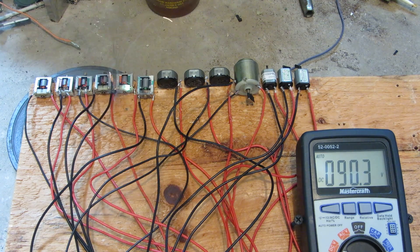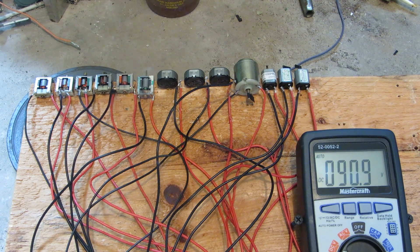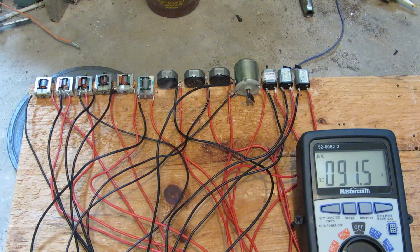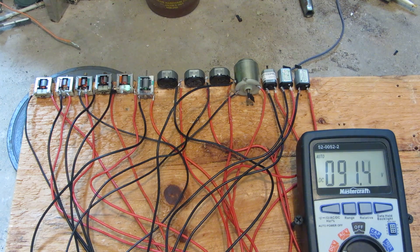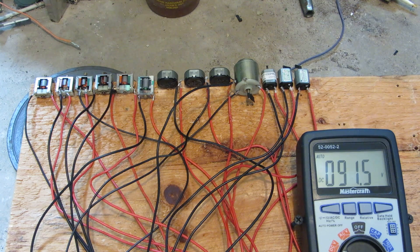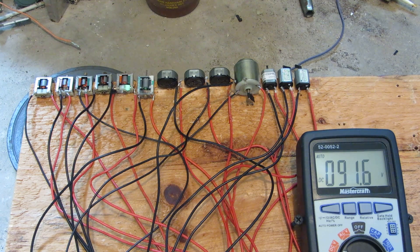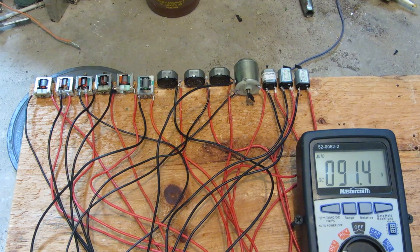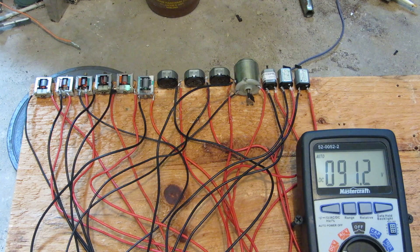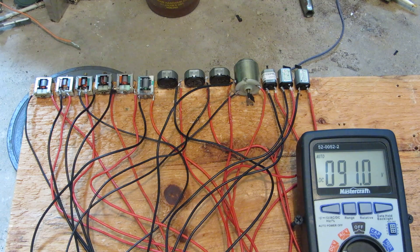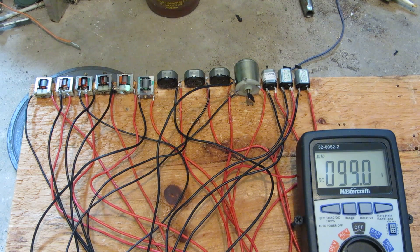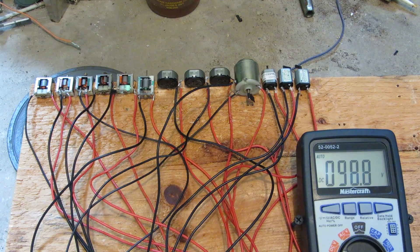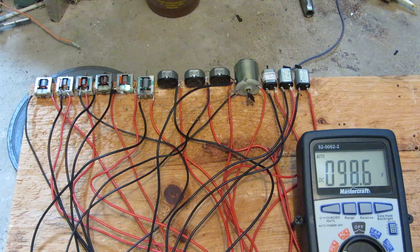Holy crap, we've still got one going at 90 volts. How's that possible?